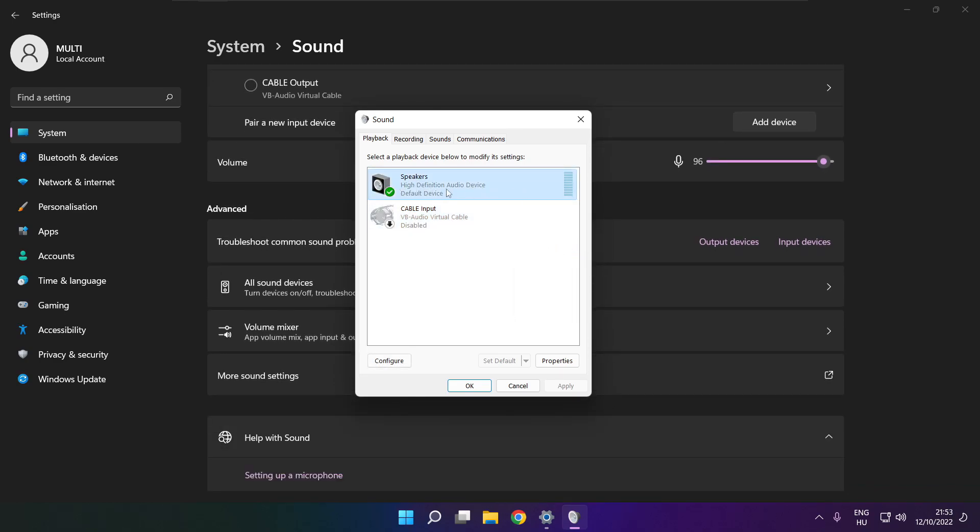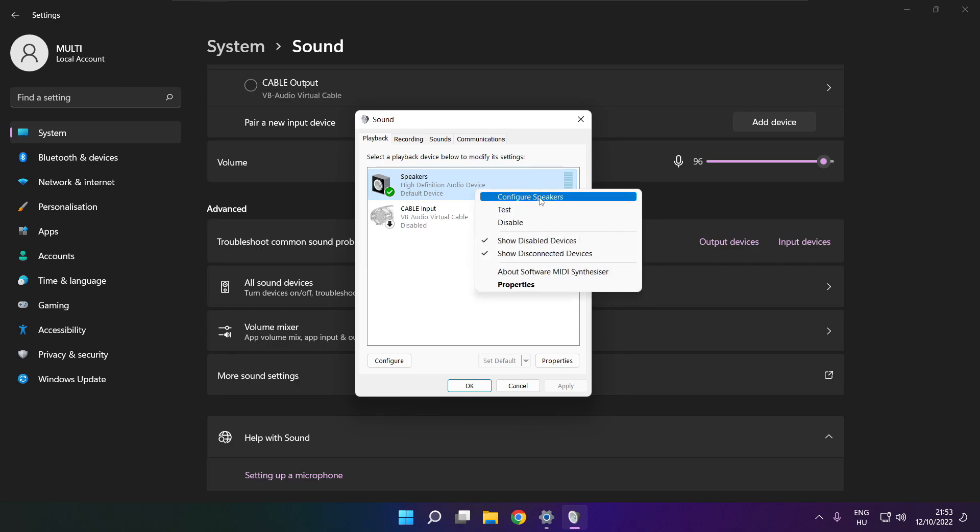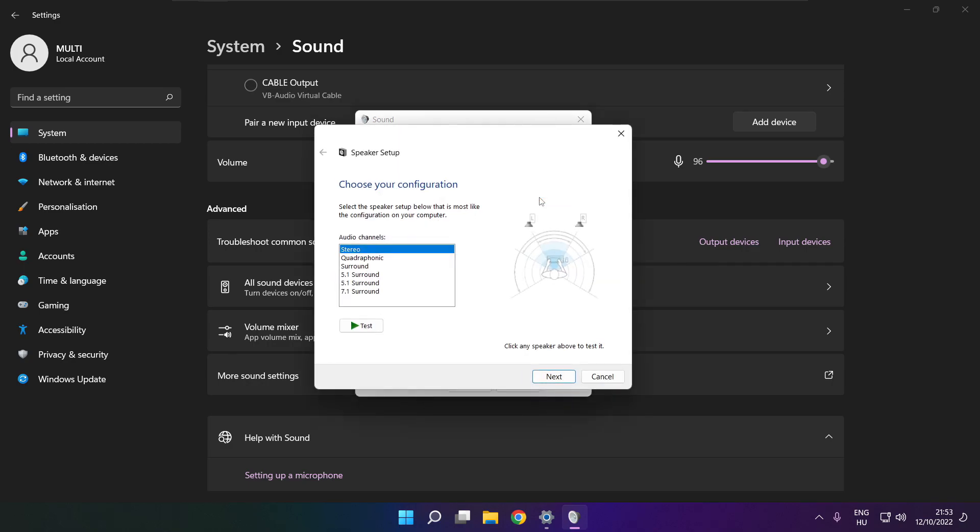Right click your used audio device. Click configure speakers. Complete your setup.